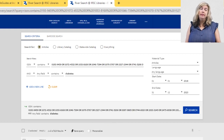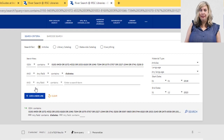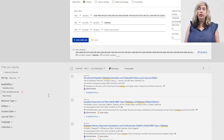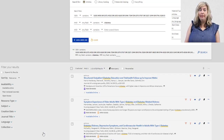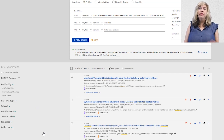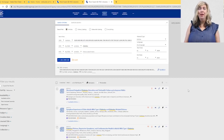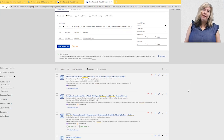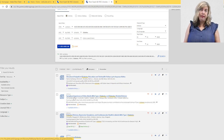If the results are too broad and showing too many irrelevant results, add a new line to include additional keywords or use the limiters on the left side of the screen to filter out items that are not helpful to you. If you did not get any articles or just a few, check your spelling of your keyword. You may also wish to identify other keywords that you could possibly use.